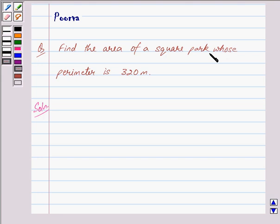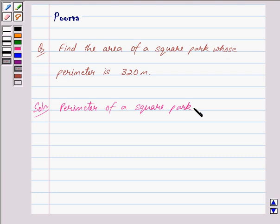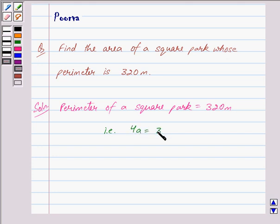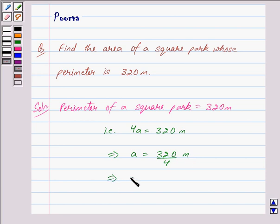We are given that the perimeter of a square park is 320 meters. The perimeter of a square park is given by 4 into side, where each side equals A meters. So we have 4A equal to 320 meters, which further implies A is equal to 320 divided by 4 meters. This implies A is equal to 80 meters. So the side of the square park is equal to 80 meters.